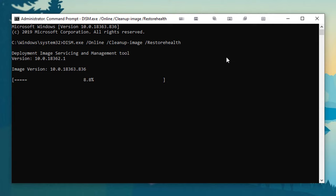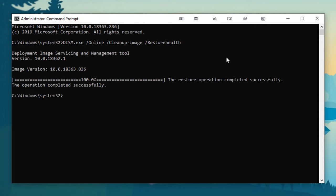Now I'm going to skip ahead a little bit so we can finish this up. Alright, it is just about done and then when it's done it's going to say the restore operation completed successfully.